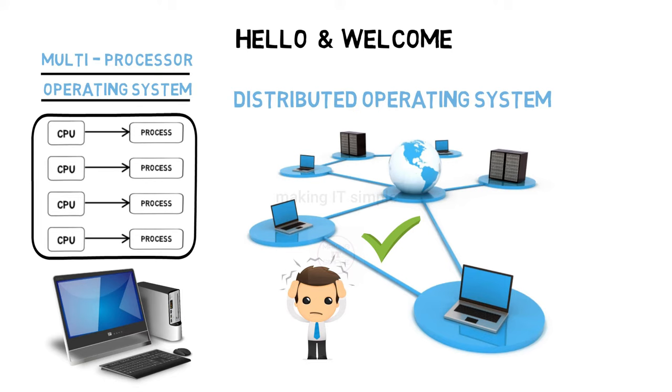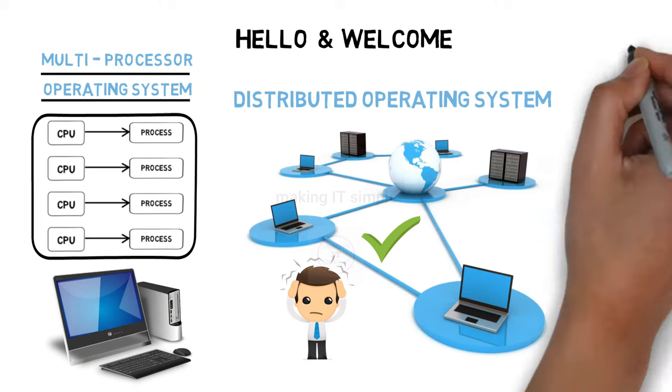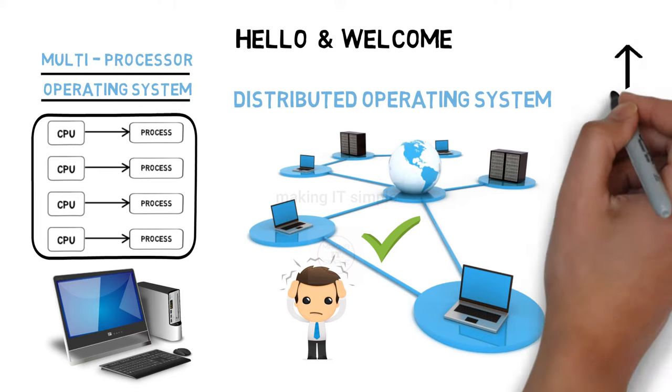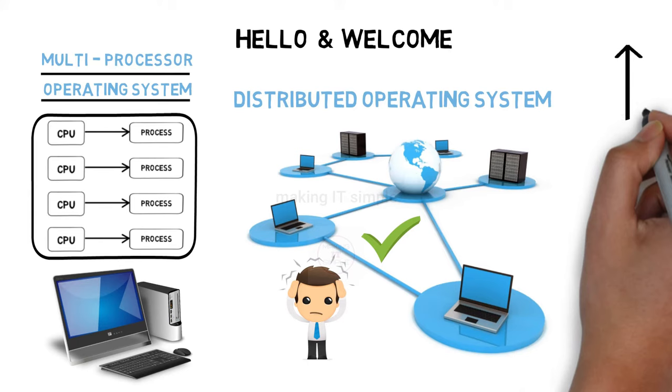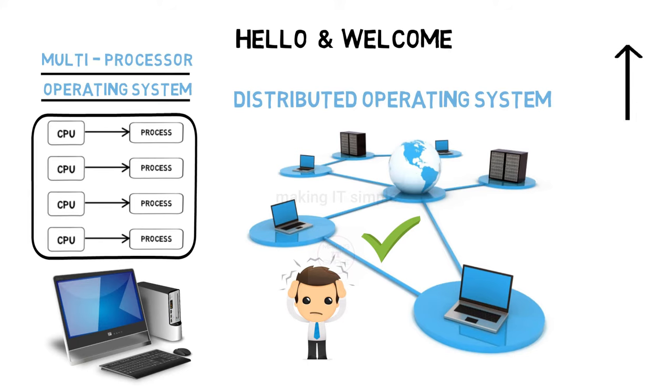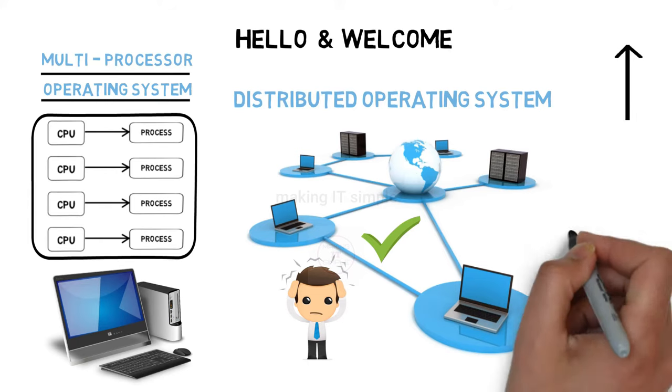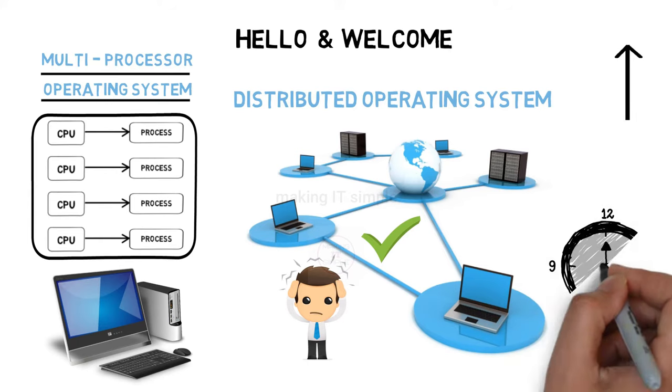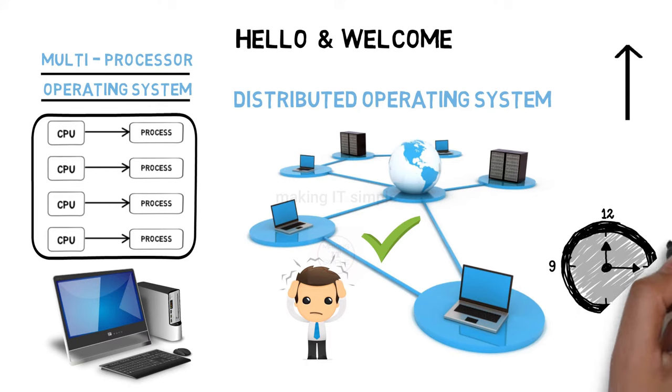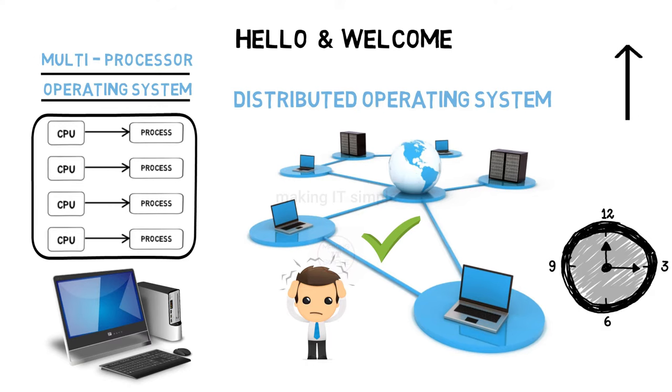If you have not already seen my previous videos on operating system, you can find it here. Also, links are in the description. So without wasting time, let's start the video.